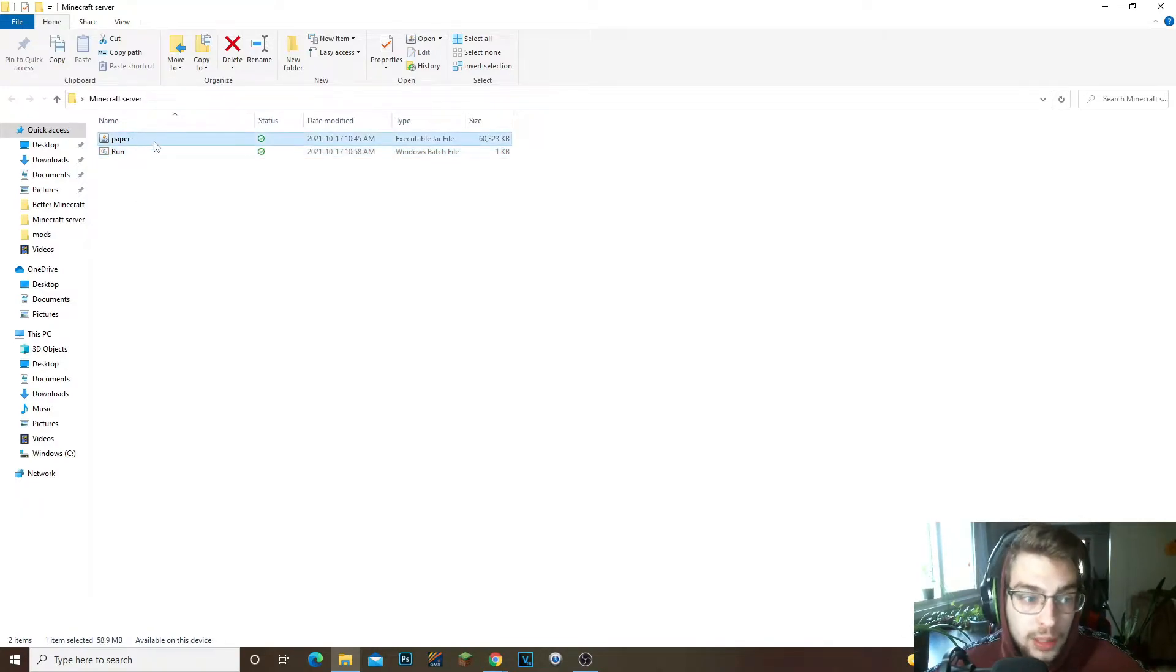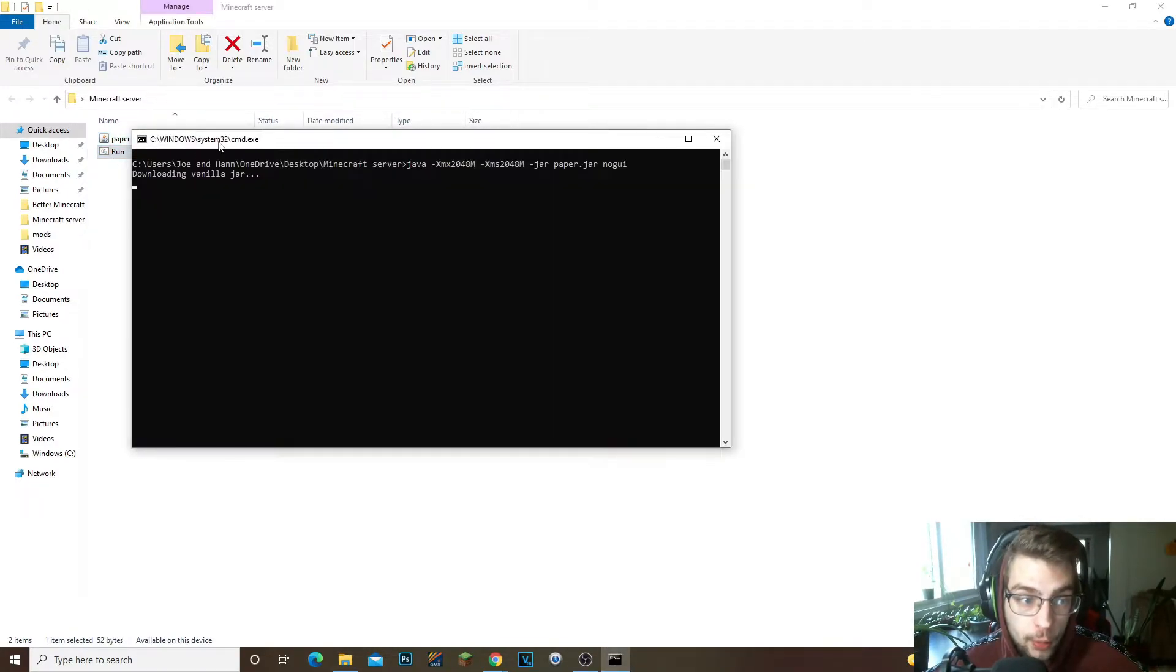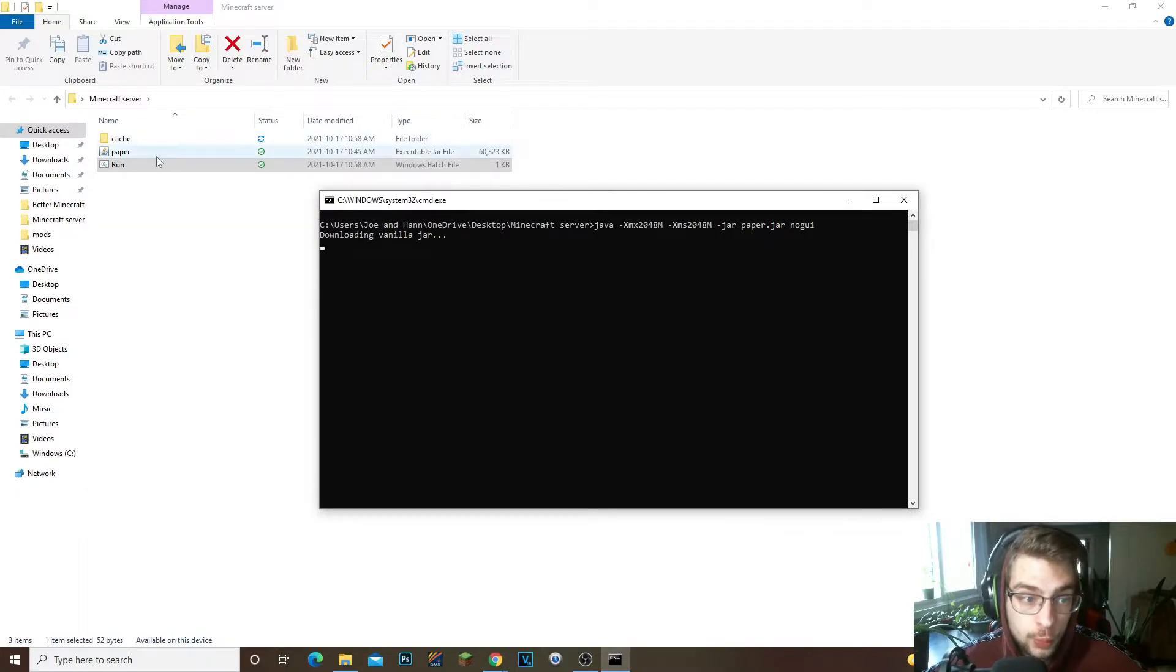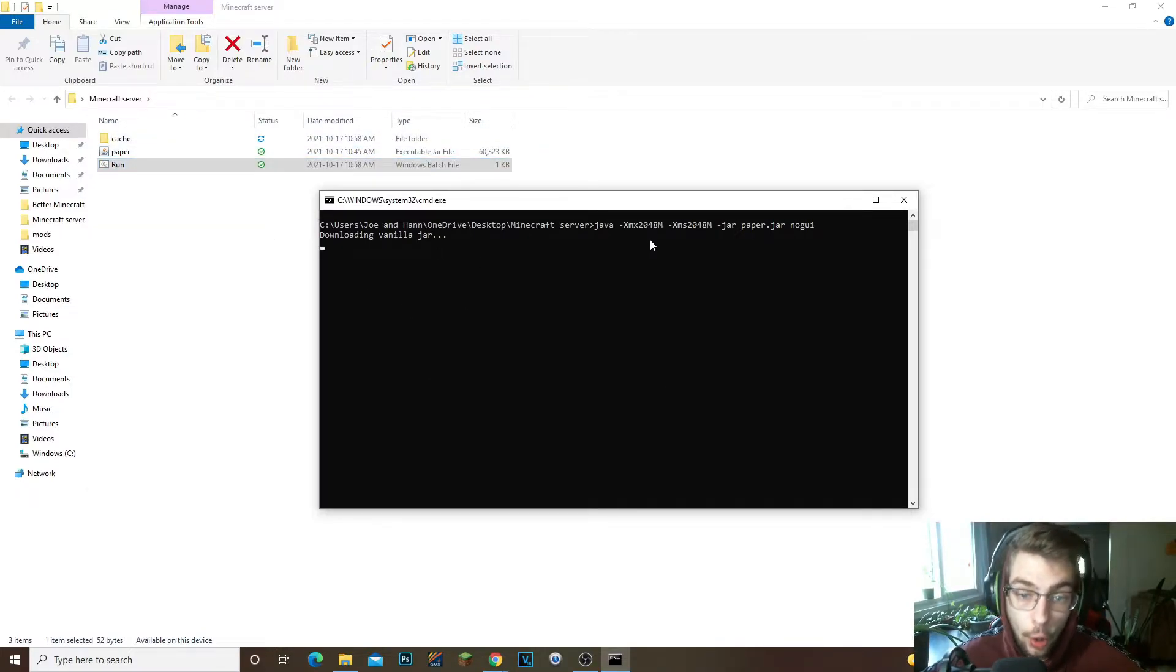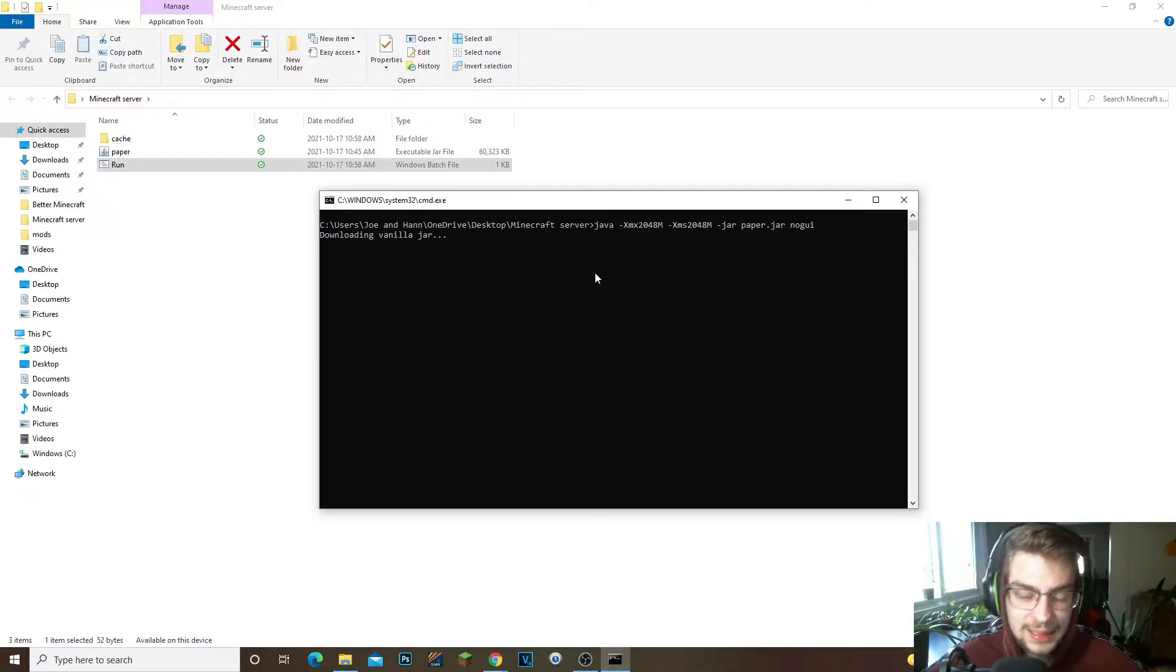So to be able to run the server you need to create this run.bat file. Don't double click on this, always create the run.bat. So double click on the run.bat, it's gonna open up your command console.